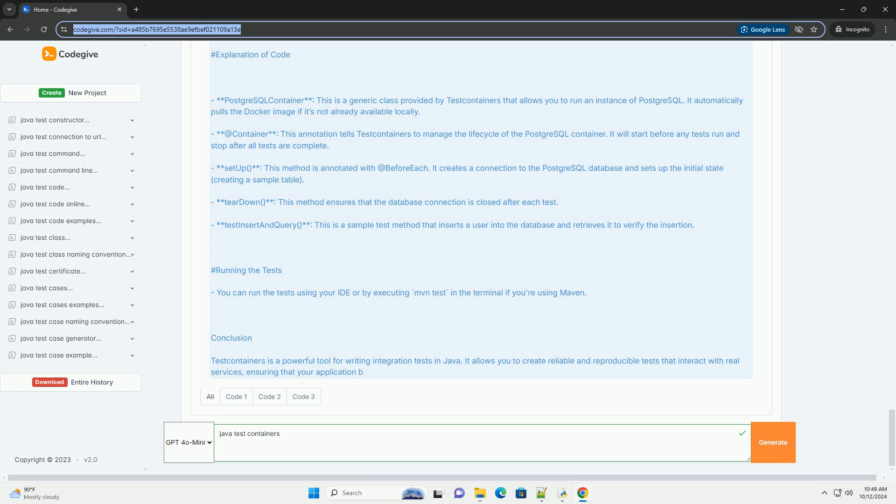Setup, this method is annotated with add before each. It creates a connection to the PostgreSQL database and sets up the initial state, creating a sample table. Teardown, this method ensures that the database connection is closed after each test. Test Insert and Query, this is a sample test method that inserts a user into the database and retrieves it to verify the insertion.